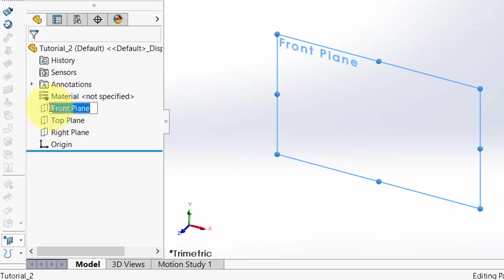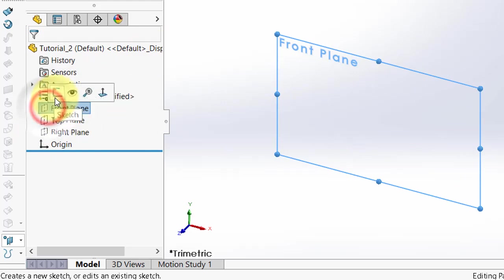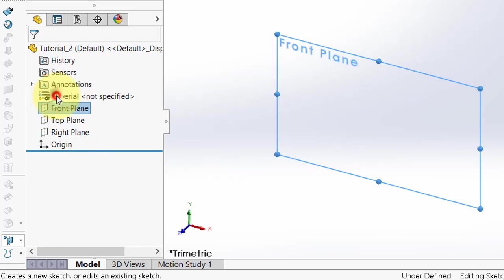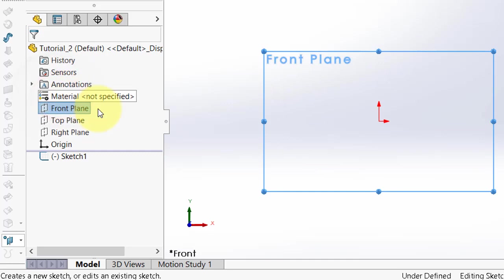When you select the front plane you can see this sketch icon — click on it, and when you click on it you will enter the sketch.